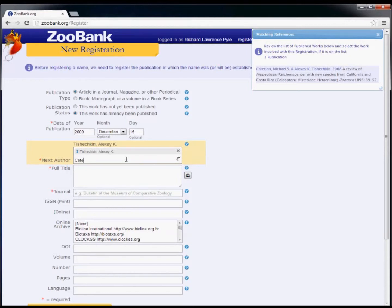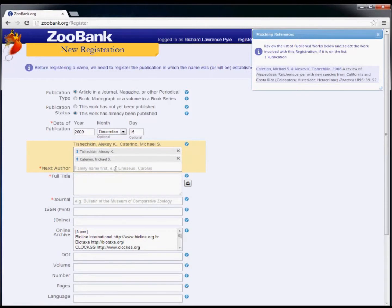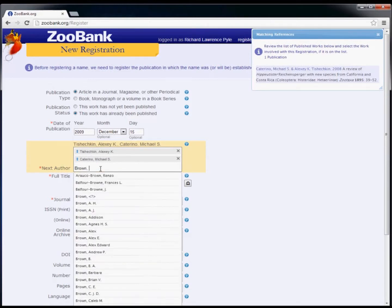Finish entering the rest of the authors for the publication. Be sure to enter the name exactly as it appears on the byline of the publication.